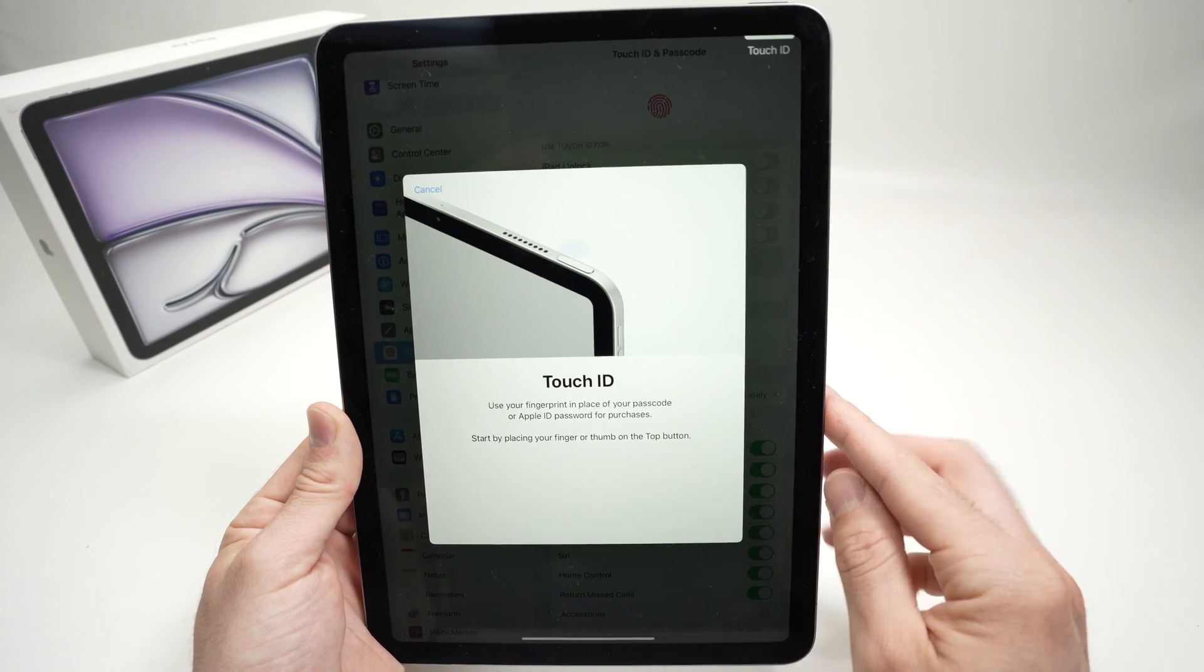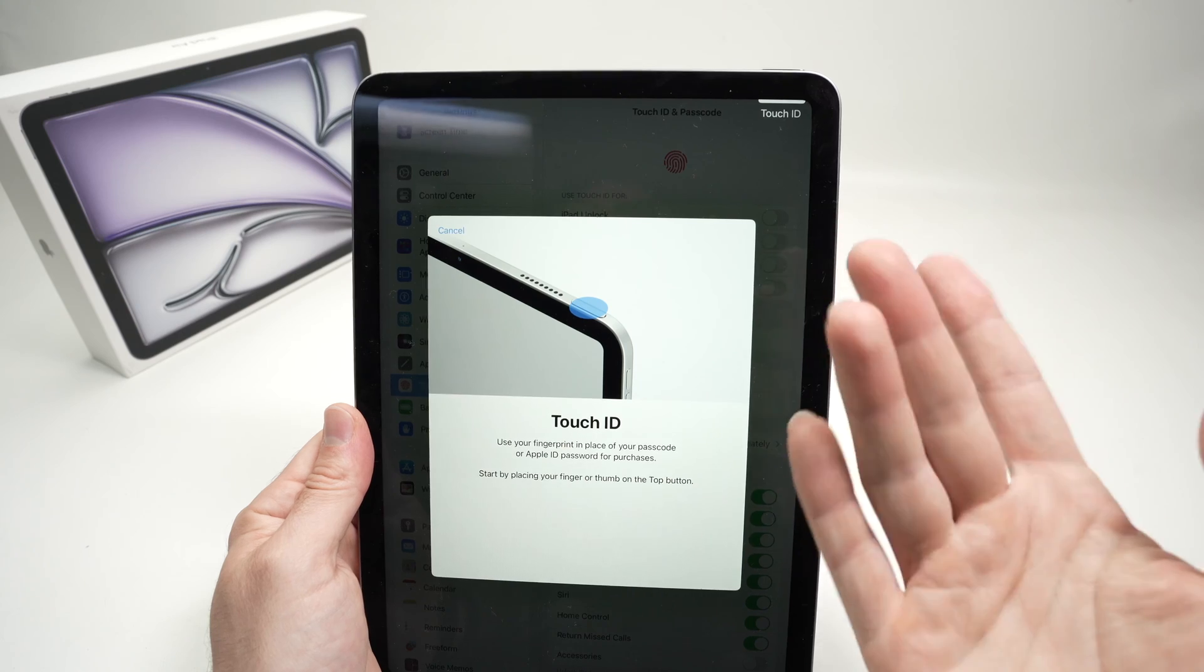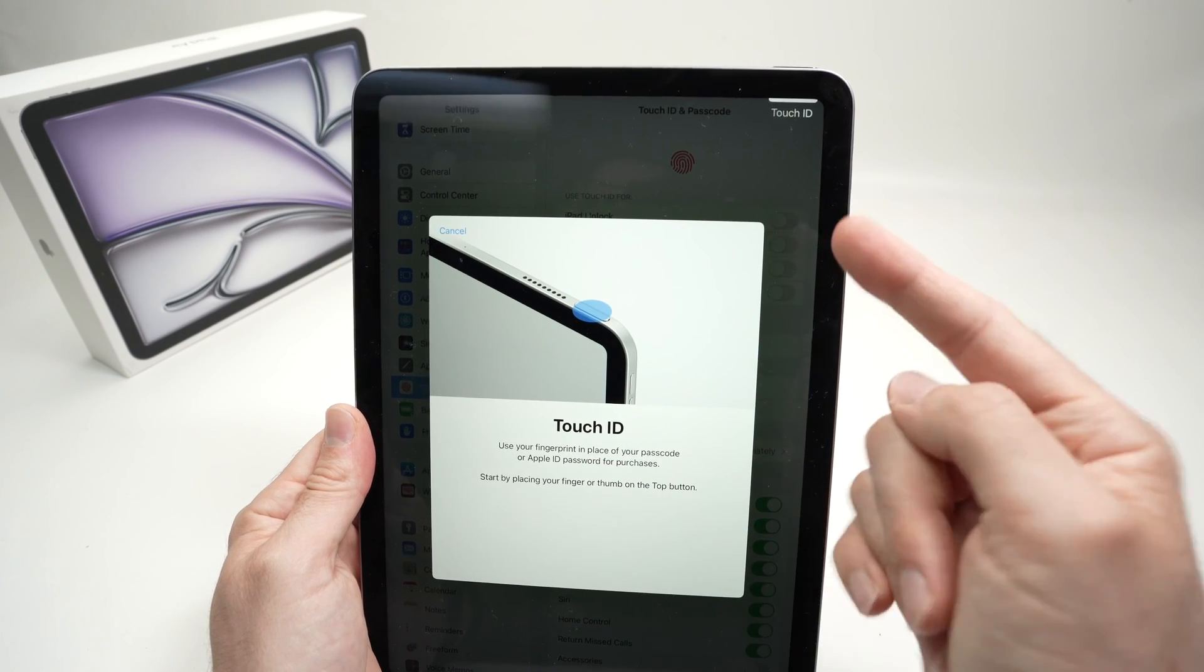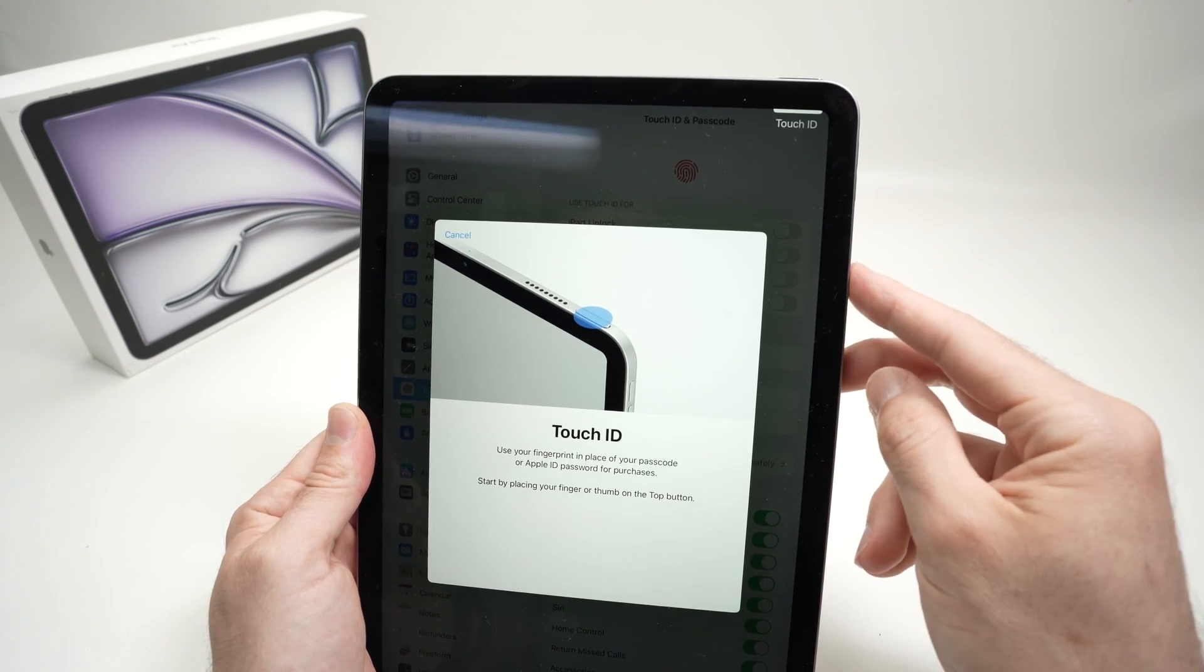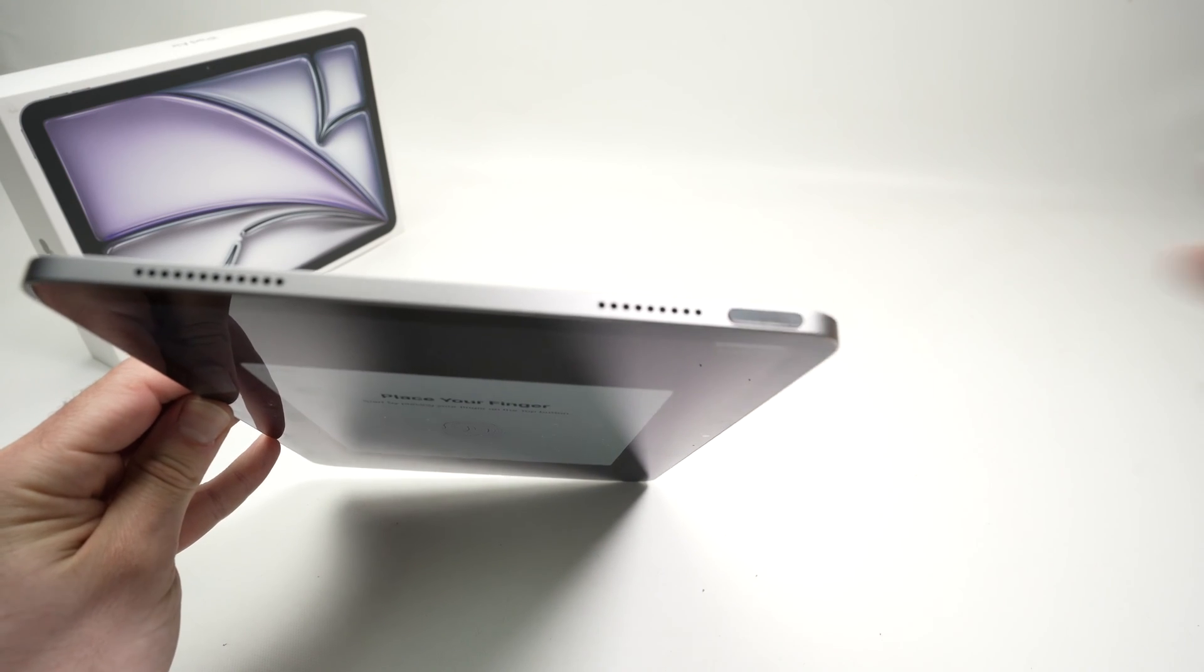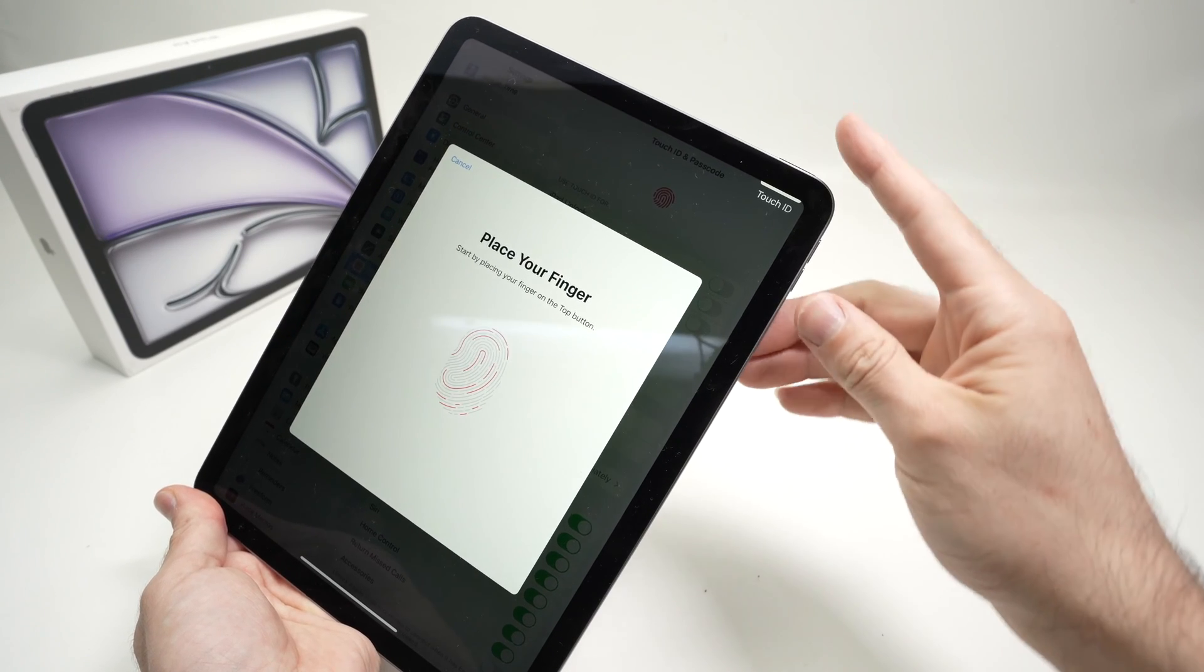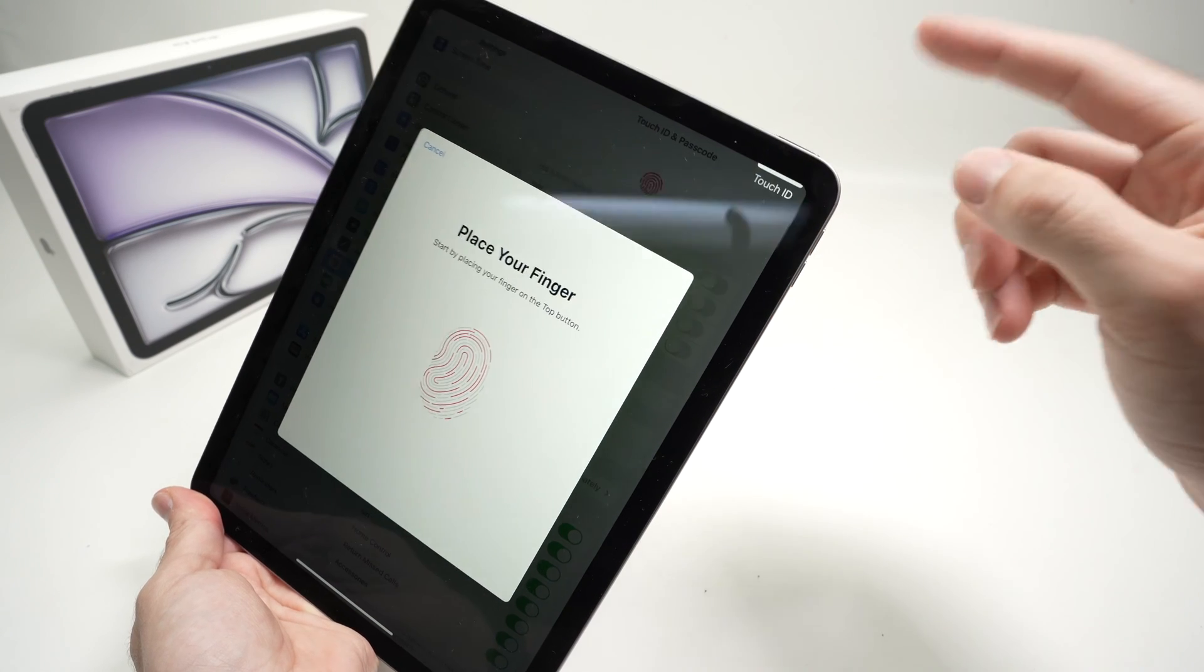Then it will ask you to place your finger, any finger you can choose. You're not obligated to choose only the index on the Touch ID sensor that is located right over here. It's the power button. So choose your finger. I'll choose this one. And simply put it on the power button.